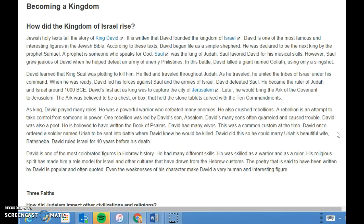David once ordered a soldier named Uriah to be sent into battle where he knew Uriah would be killed, so that he could marry Uriah's wife, Bathsheba. David ruled Israel for 40 years before his death. He is one of the most celebrated figures in Hebrew history — skilled as both a warrior and a ruler. His religious spirit made him a role model for Israel and other cultures that have drawn from Hebrew customs, and even the weaknesses of his character made David a very human and interesting figure.